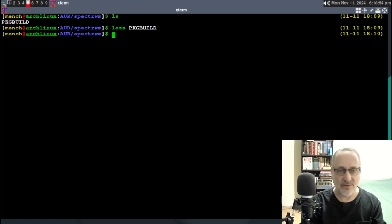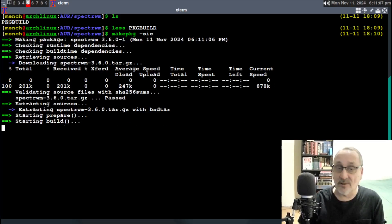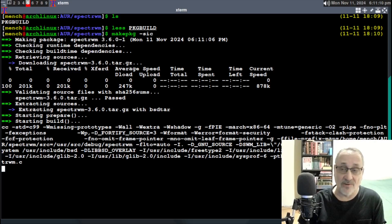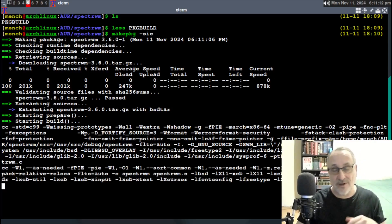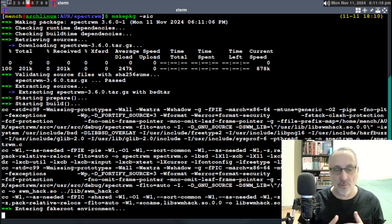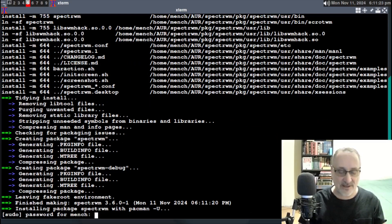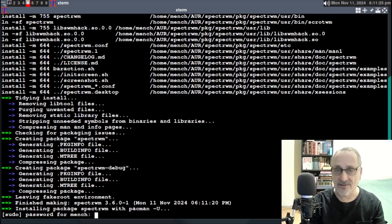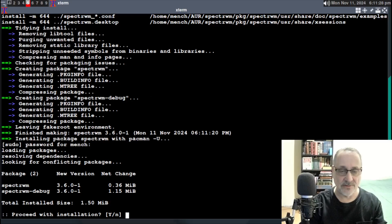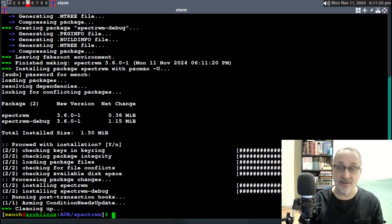Now I'm going to type in this command: makepkg -sicc. Let's see what the package makes. Sometimes when you install things from the AUR, they don't build properly — regardless of whether you're doing it manually or using an AUR helper like yay or paru. Now it's asking for my password — it looks like it's going to install. I'll put my password in, hit yes, and it's done. It looks like it installed.